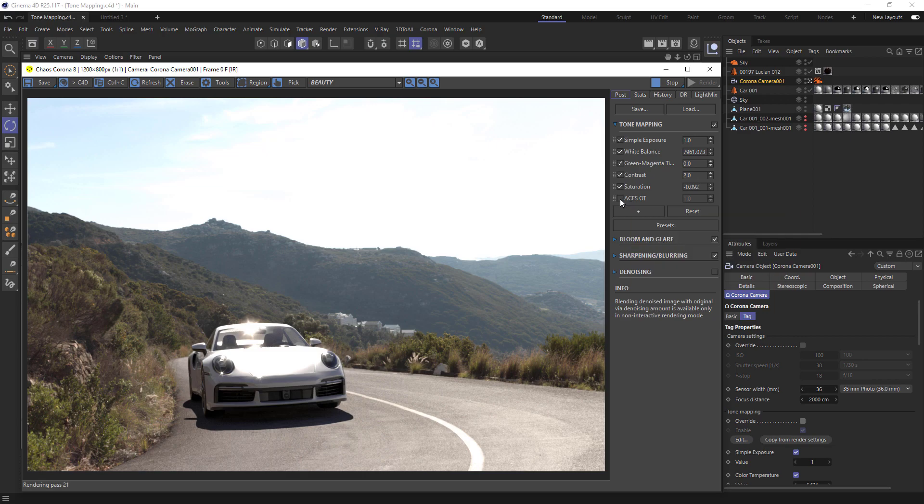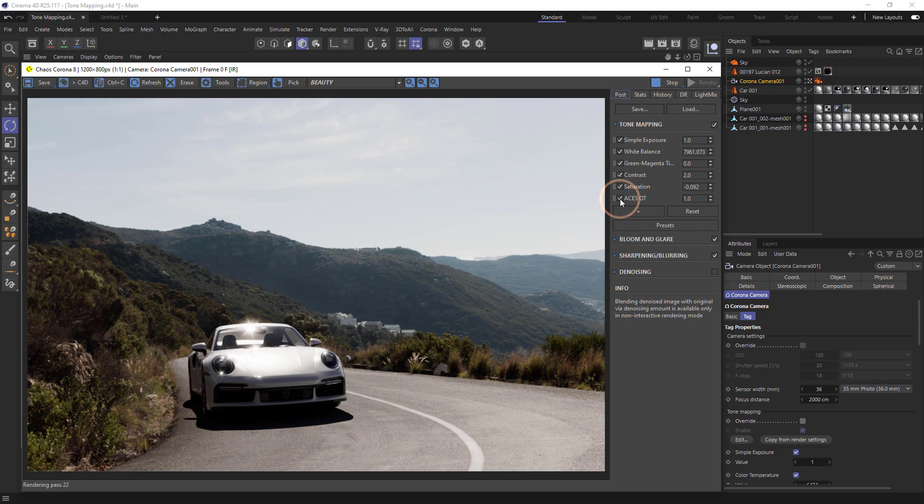So if you're looking for that filmic ACES look, this is for you. By just switching it on, we already get a nice filmic tone-mapped image. It's really simple—just turn it on. Normally in these overexposed areas we'd have to do some highlight compression, but with the ACES OT on, that's no longer the case.